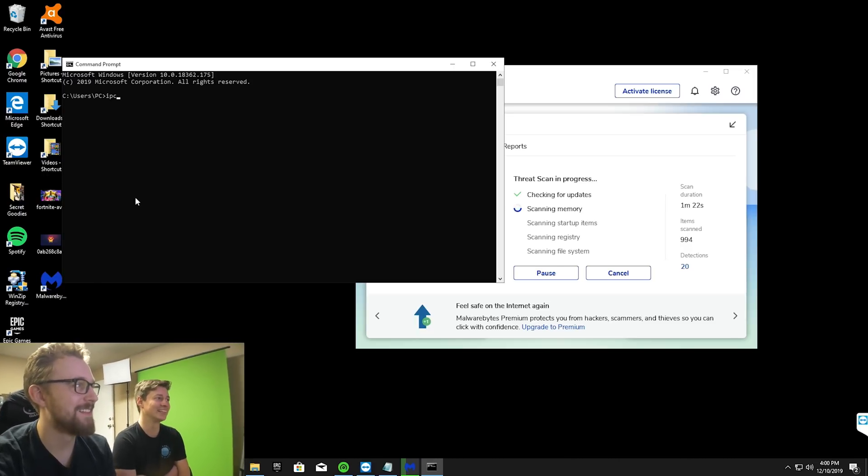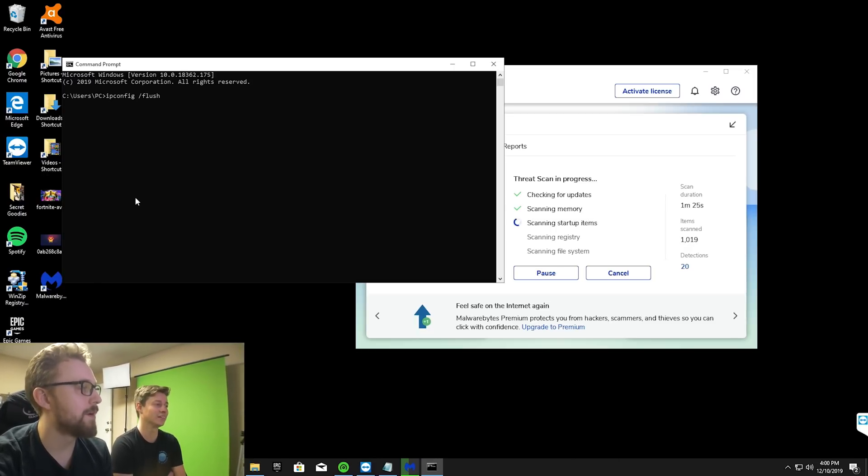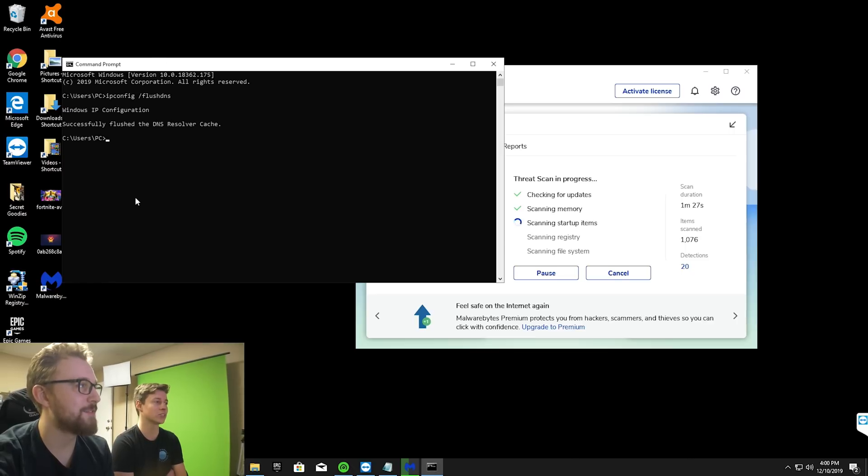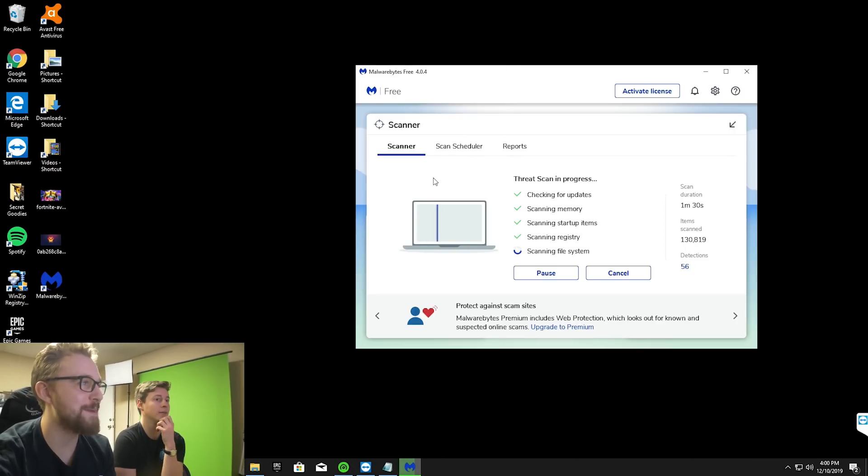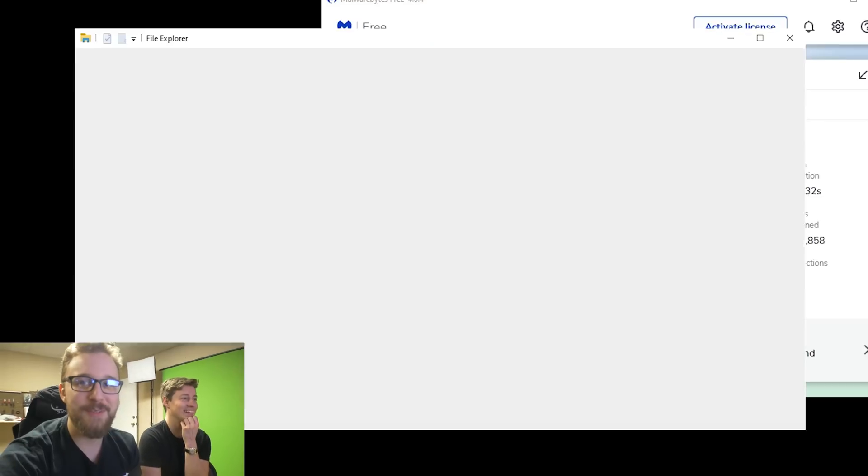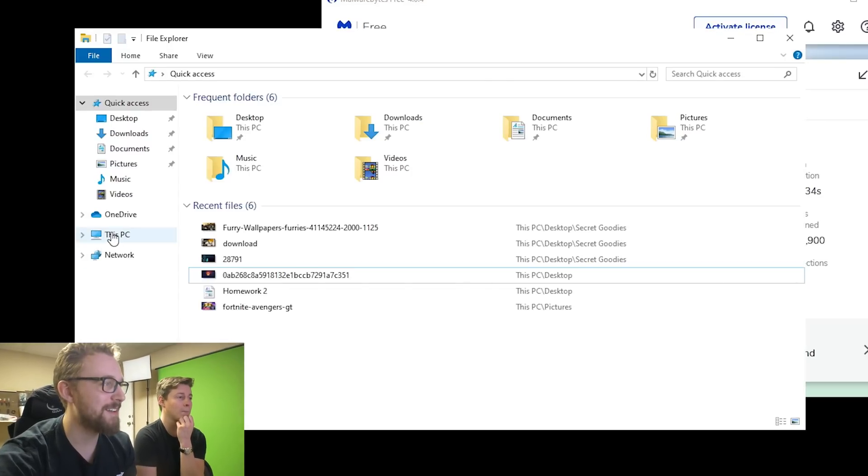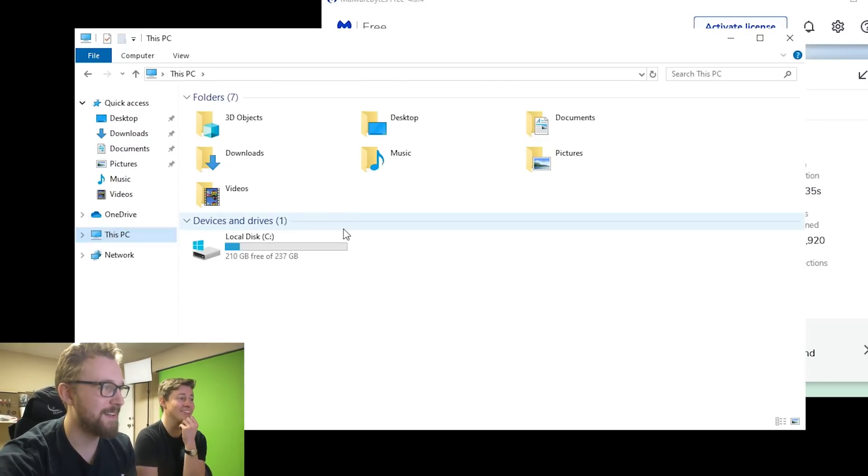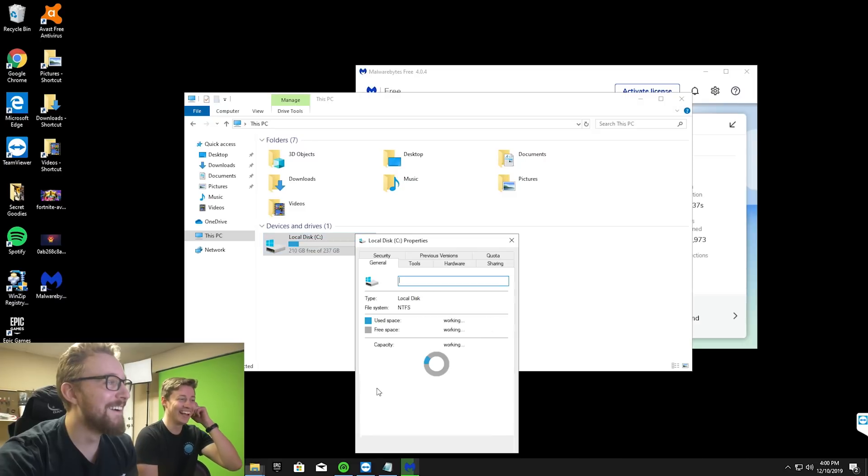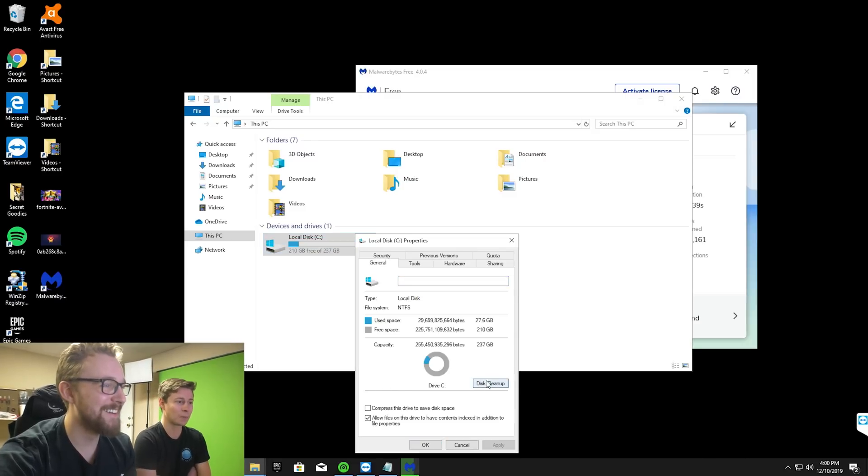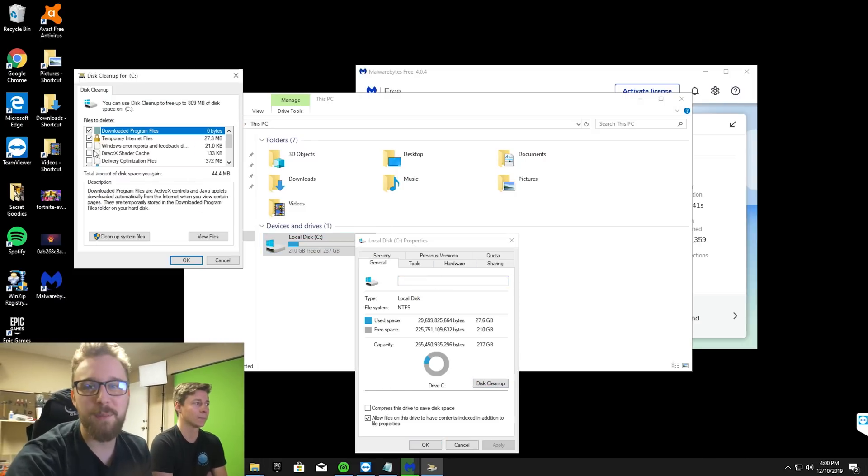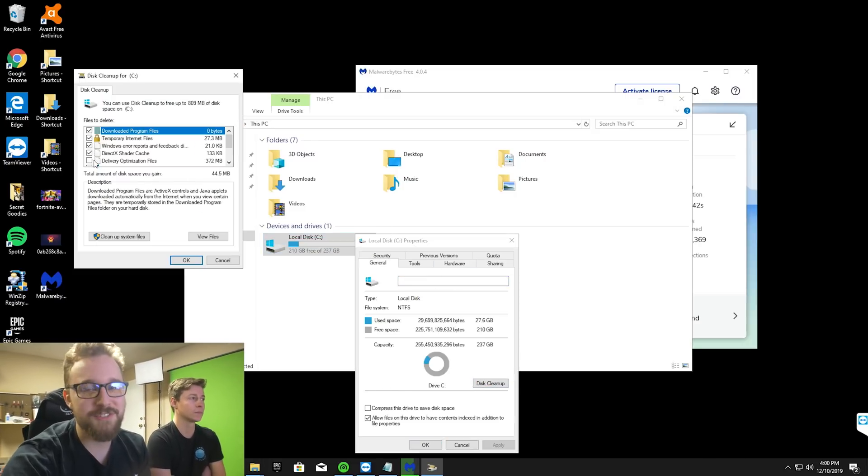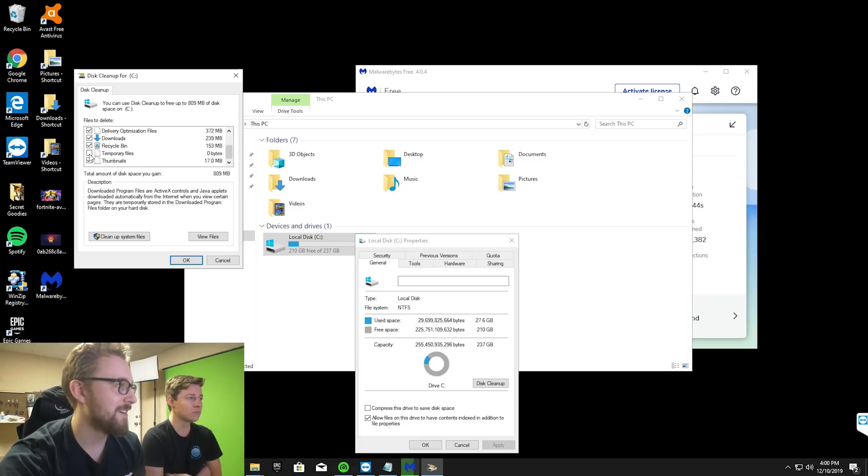We're loading up the command prompt. Reg edit. Okay, it's just flushing the DNS. I thought he was just going to flash our IP. The furry wallpapers. We have furry wallpapers on here. We're just curious to see if any of them are going to click on it.